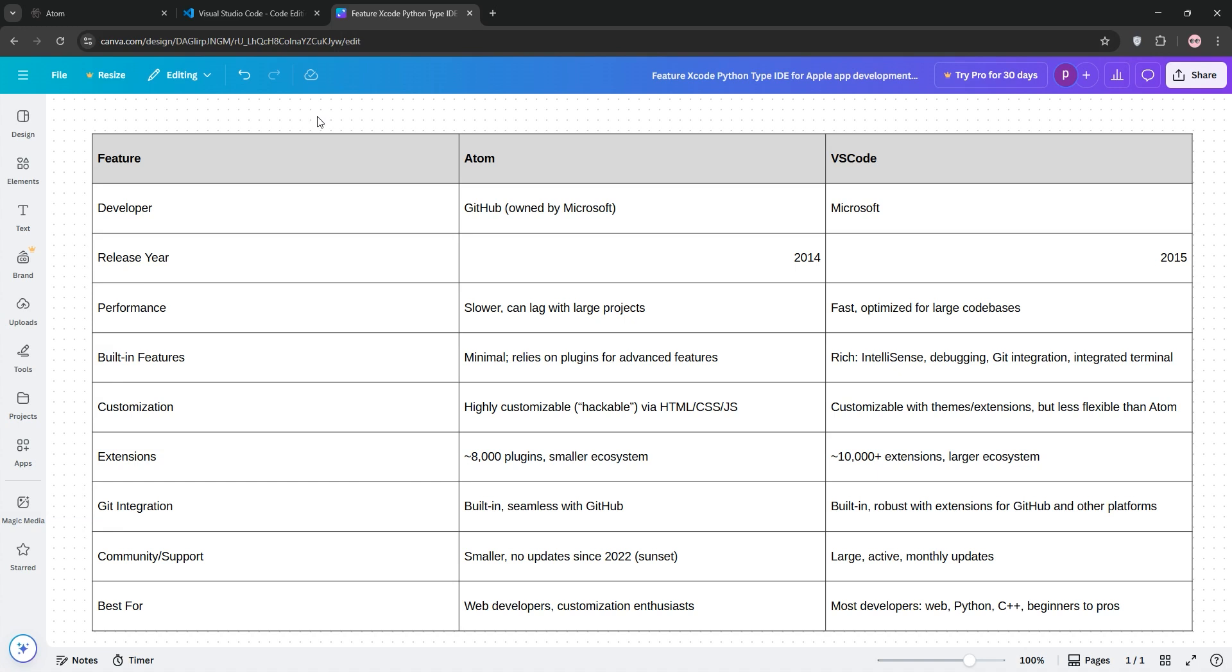So, how do they stack up? For features, VS Code has more built-in tools like debugging and IntelliSense, whereas Atom relies heavily on plugins for functionality.